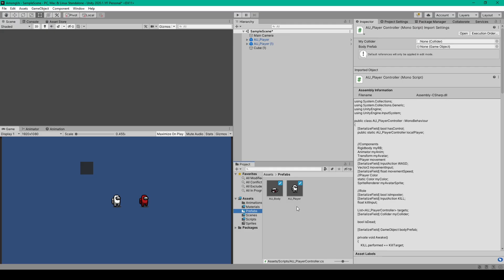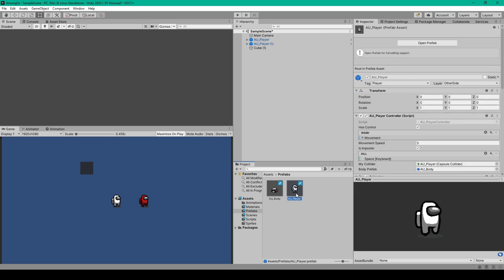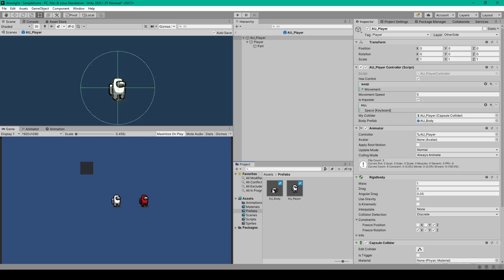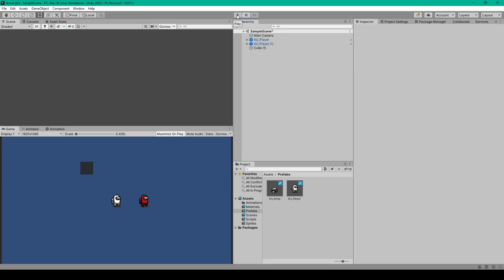The only thing we need to do inside Unity before testing is set the body_prefab variable. I'll open up our player prefab, select the body prefab, and drag it into the body_prefab variable. We can then go ahead and test our project.